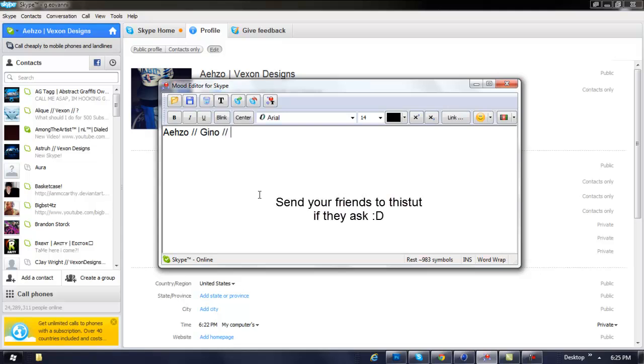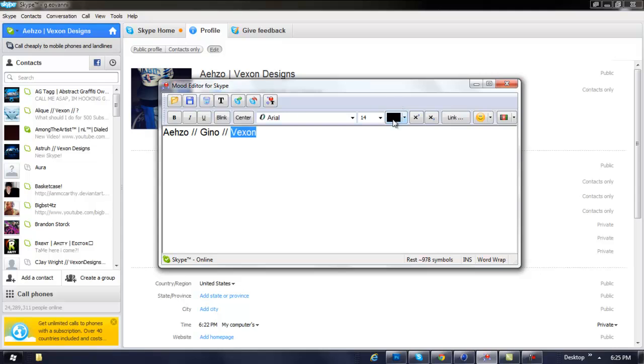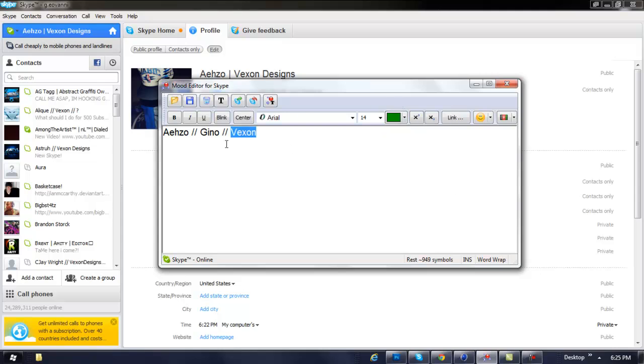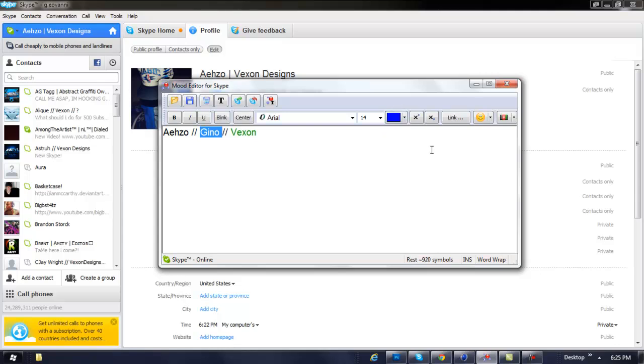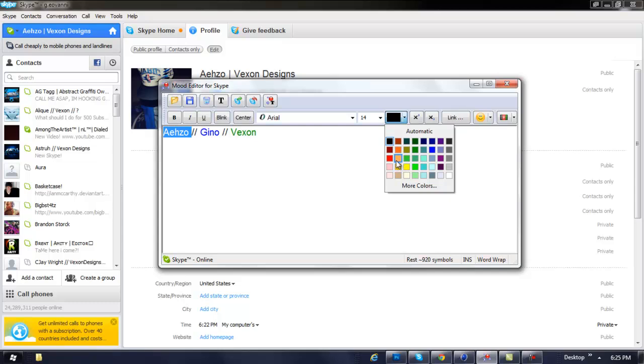And I'll do something random—I don't know—Vexon. Alright, and I'm going to change all the colors to each one of these things to some random colors. I'll do green for Vexon, blue for my name, and I'll do red for this one.